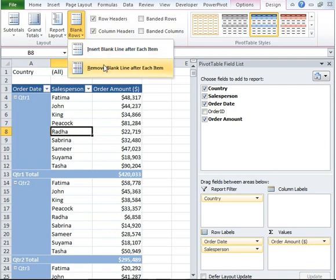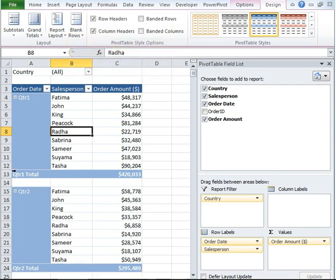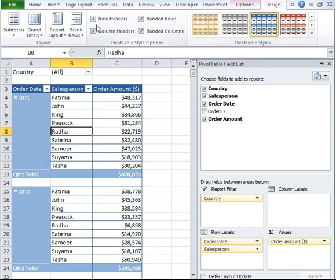If you want to insert a blank line after every quarter, you can do that from here. If you want bands to appear after row and after column, you can do that from here. If you do not want any row headers, you can do that as well.